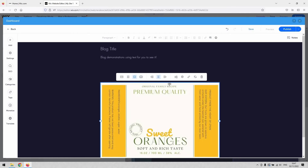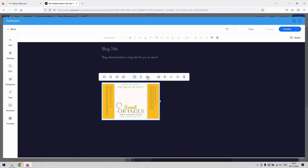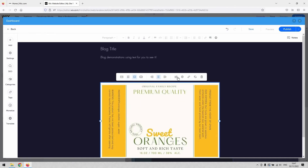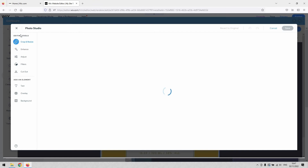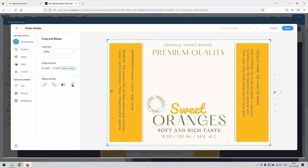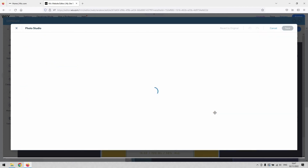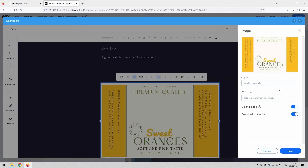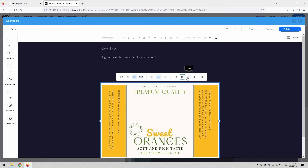You've got basic settings to control the image: make it full width, best fit, or small fit. You can justify it, align it left or right. You can edit the image and it'll open in a photo studio window if you want to overlay text or circle something. You can add a caption, alternative text, make it expandable, and link it somewhere else.